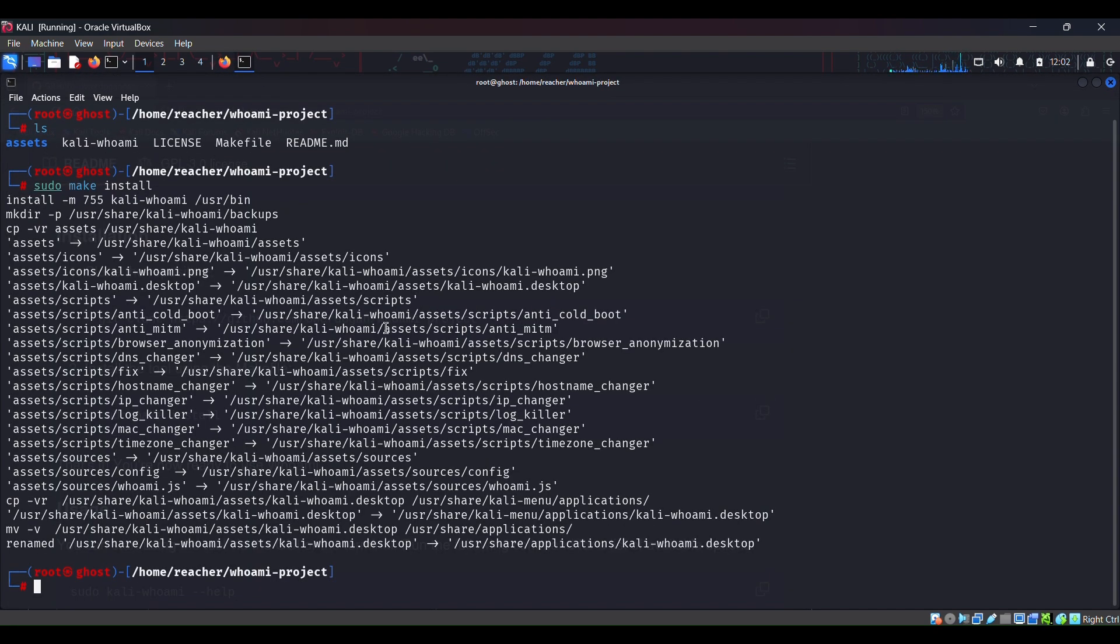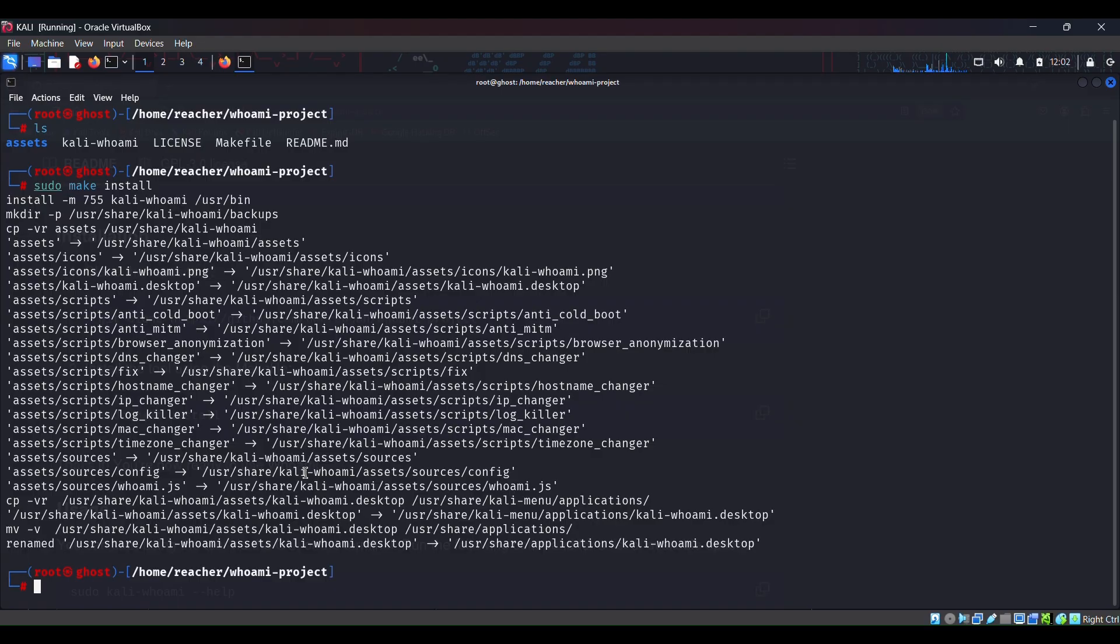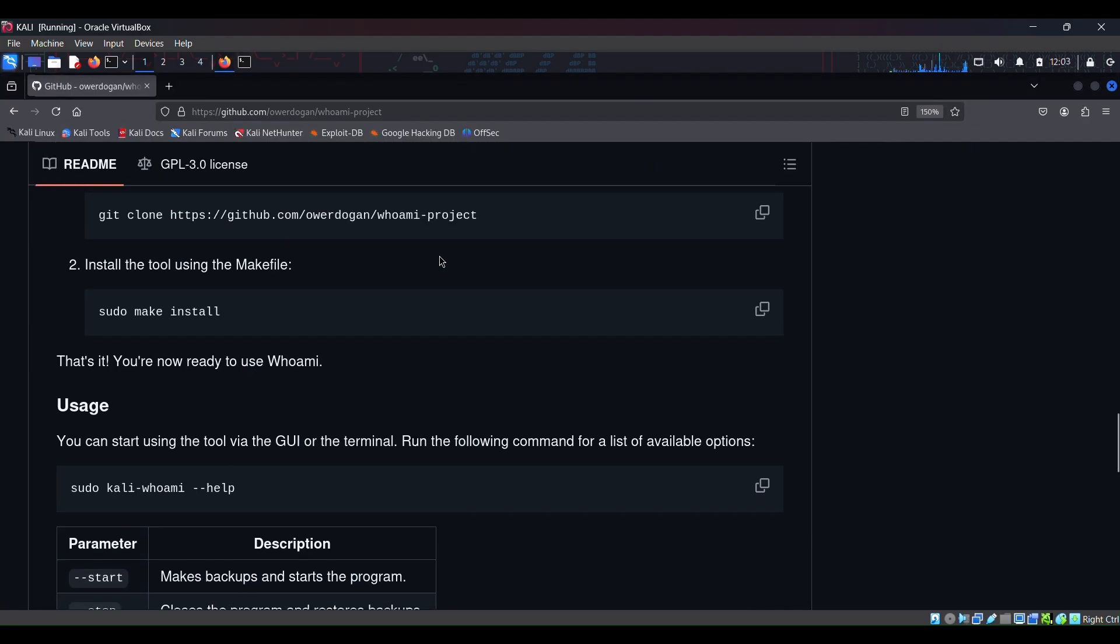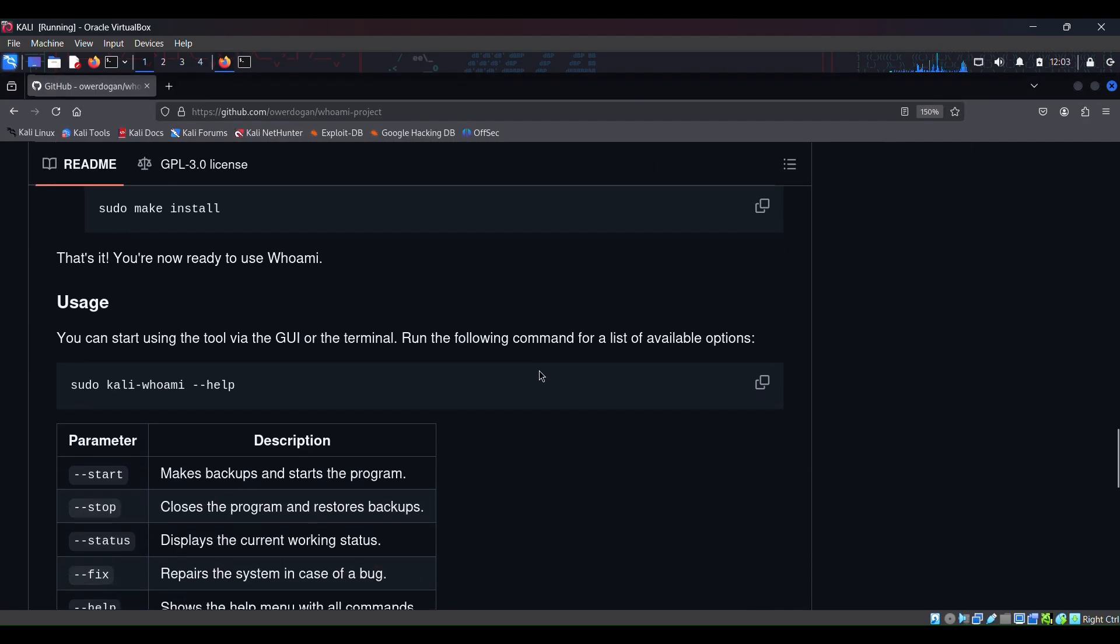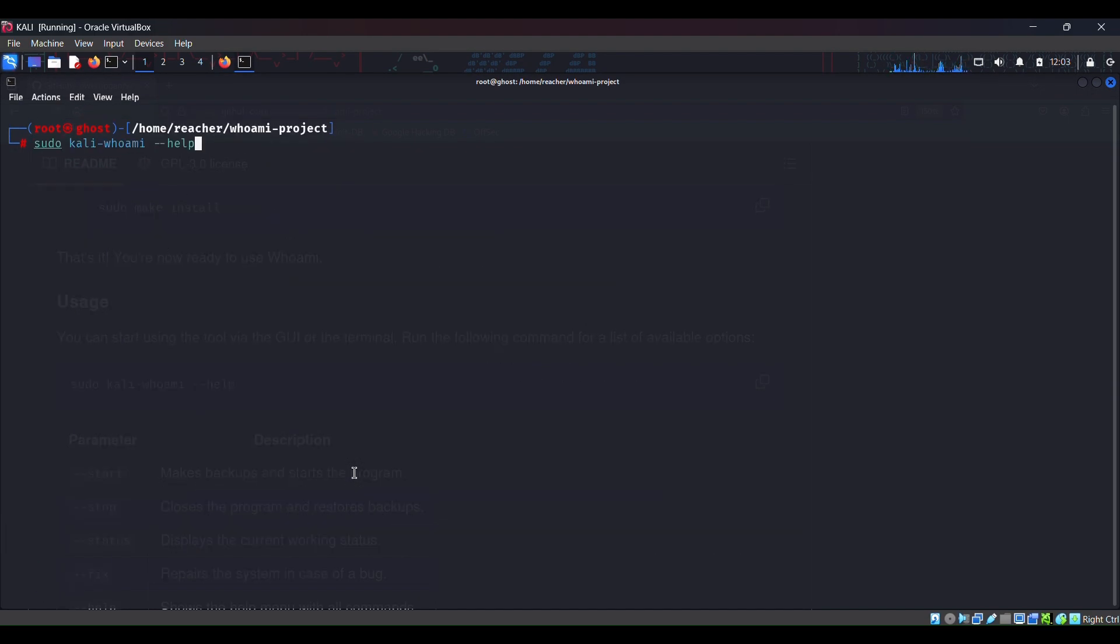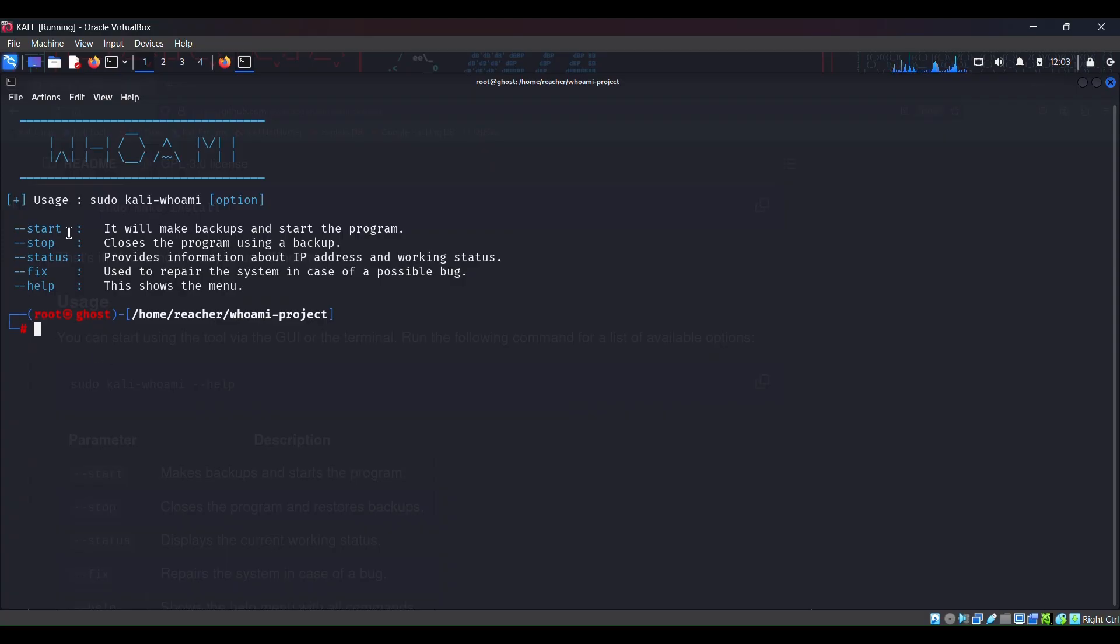Hit enter and yeah we are done with the installation. So how to access this tool? Let me see. So you can access this tool by typing sudo Kali whoami and then dash dash help. So let's copy this and paste this.